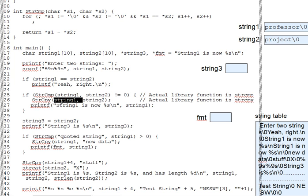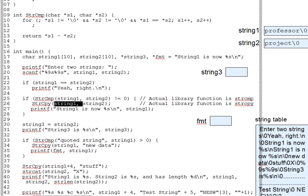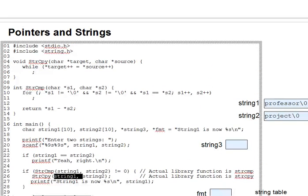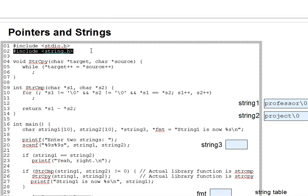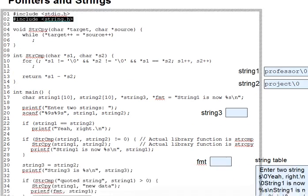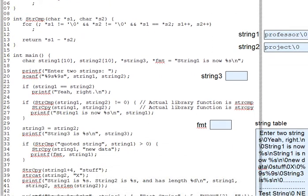And recall that in order to use strcmp, strcpy, or any of the other string library functions, you have to add a pound include string dot h at the top of your source file. Okay, that's it for the somewhat lengthy review of string concepts in C in this segment.